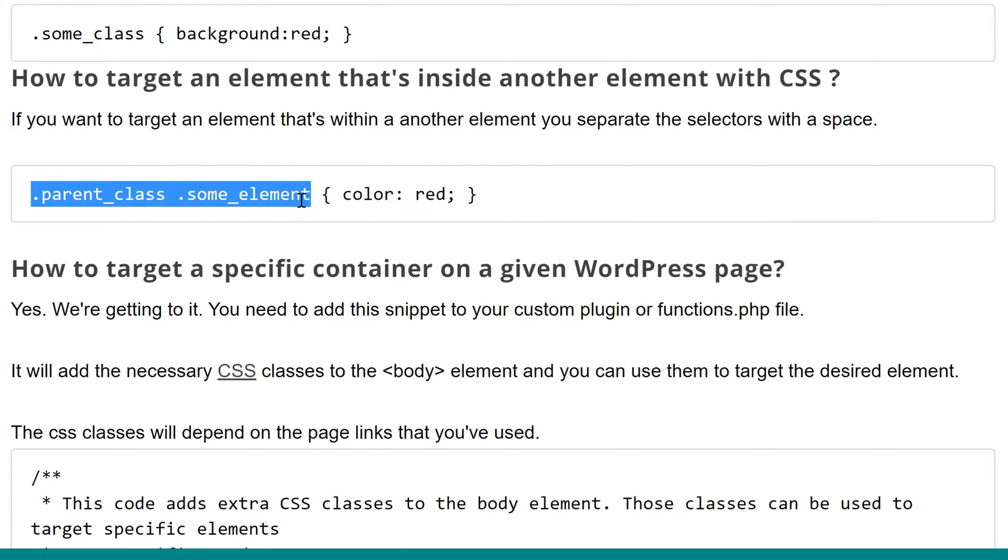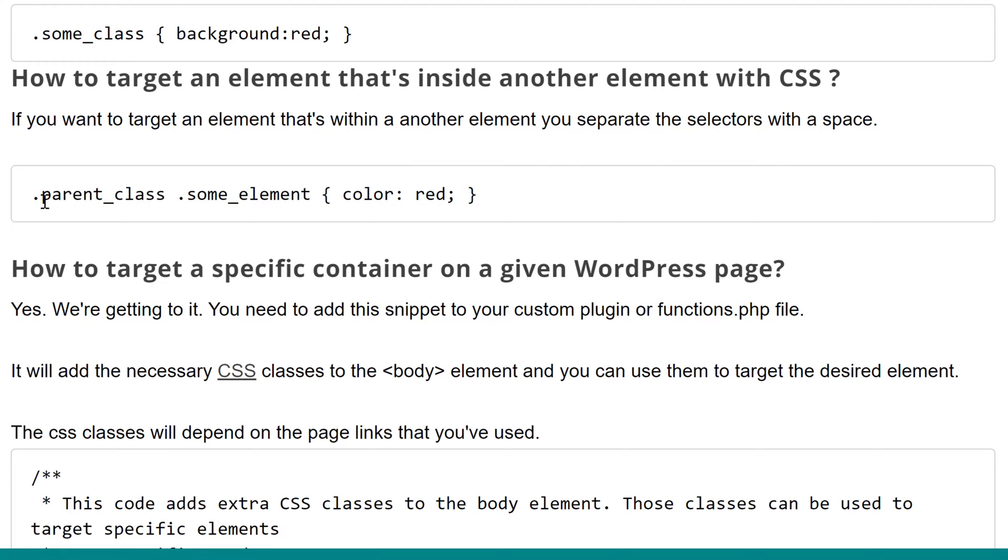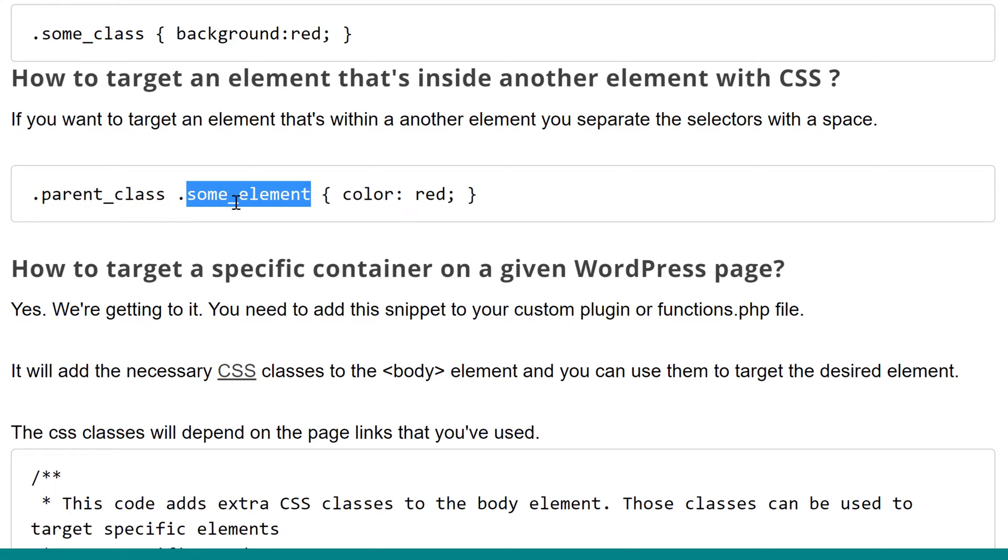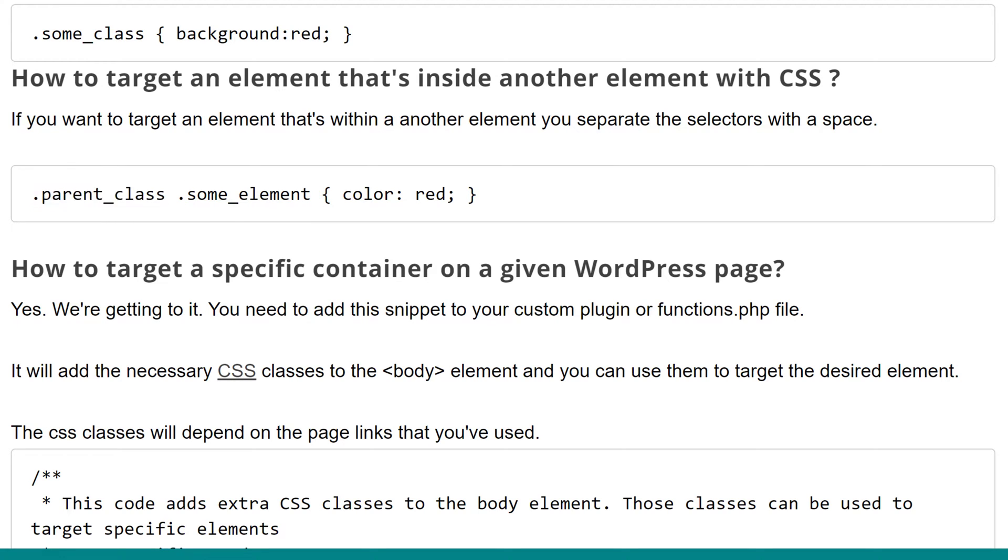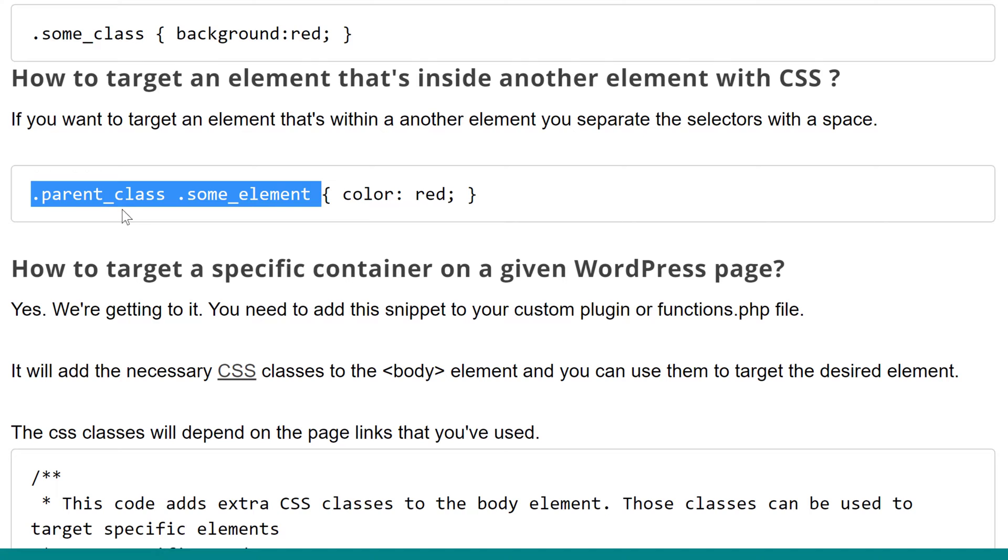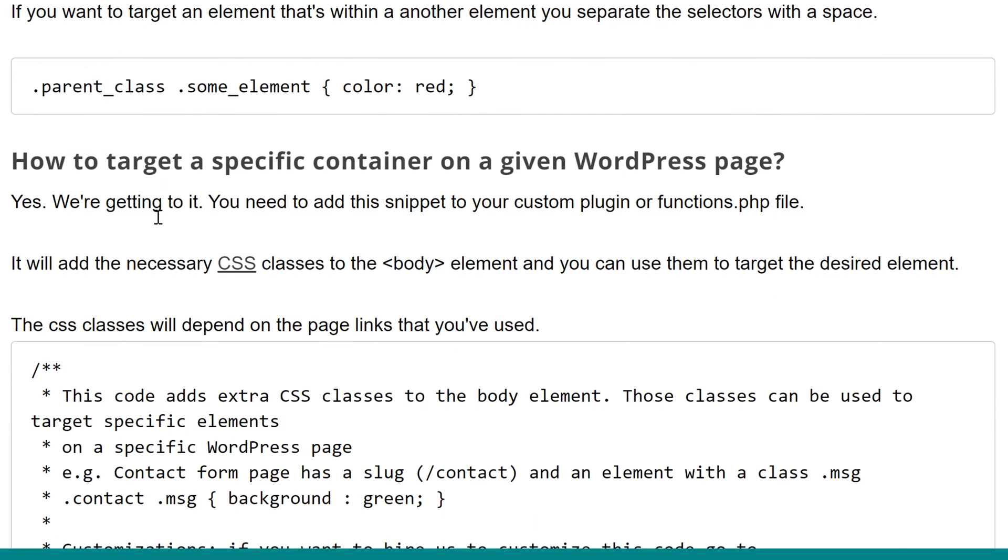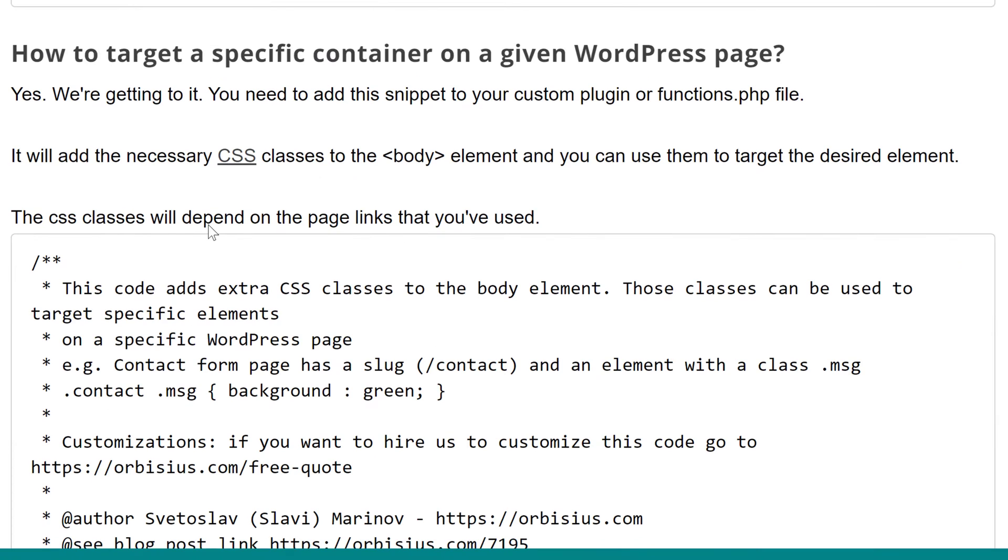The last example is if we want to target an element that's within another element. We just use the parent class prefixed by a dot, then a space, and then a dot and the child class. Those are called selectors. We could be using some ID, space, and then another ID to target an element that's within another element when targeting using IDs. We're going to be using classes to target specific WordPress elements.